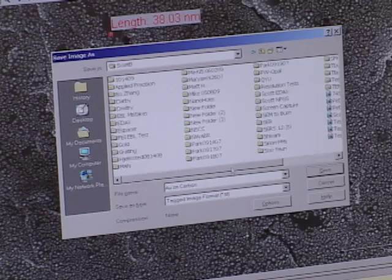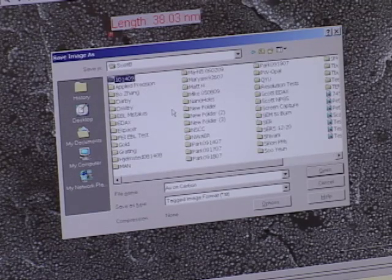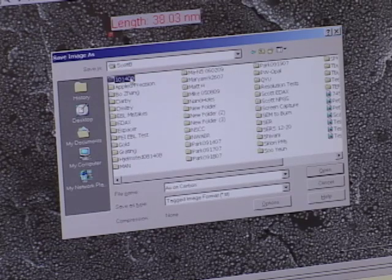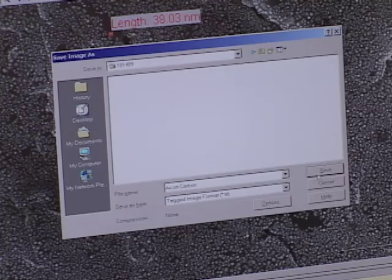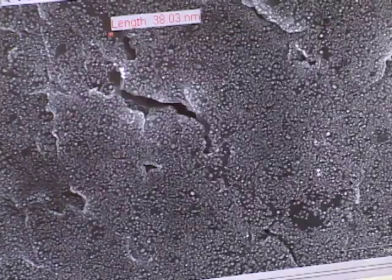You can see that 1014.09 is here in the left corner. Now that I have that open, I'm going to click save.